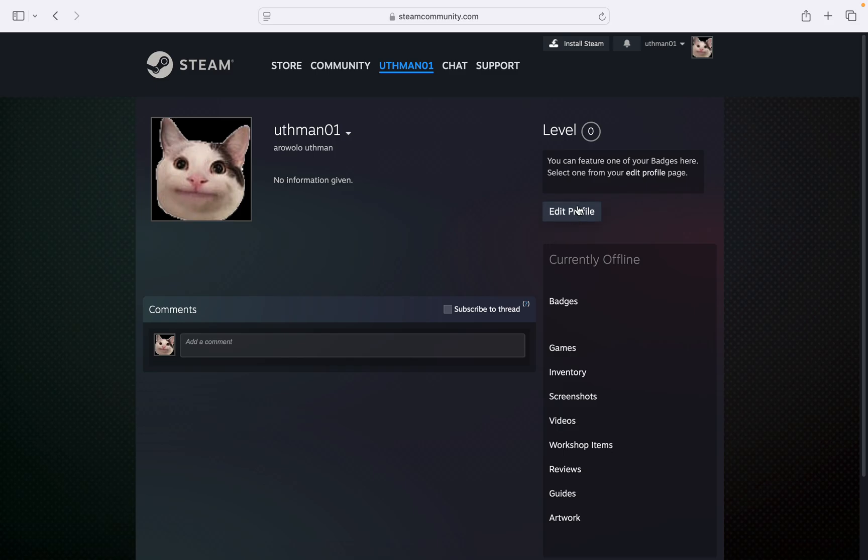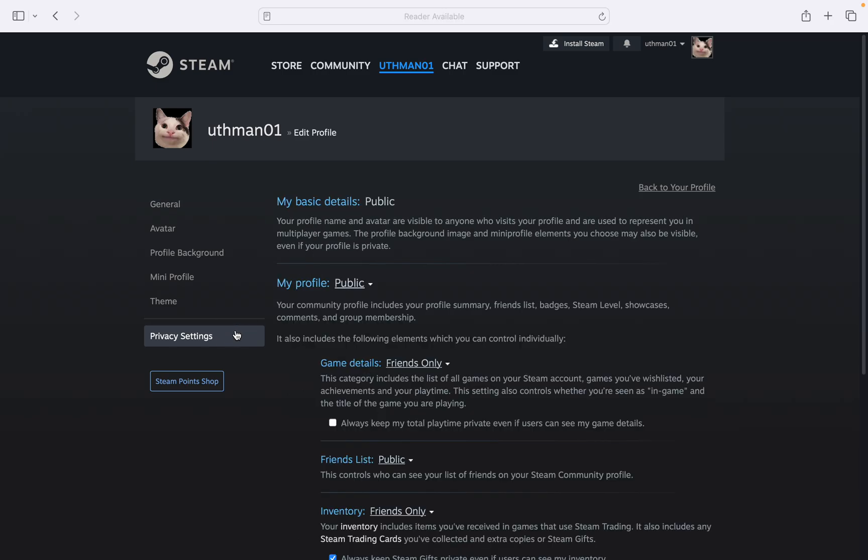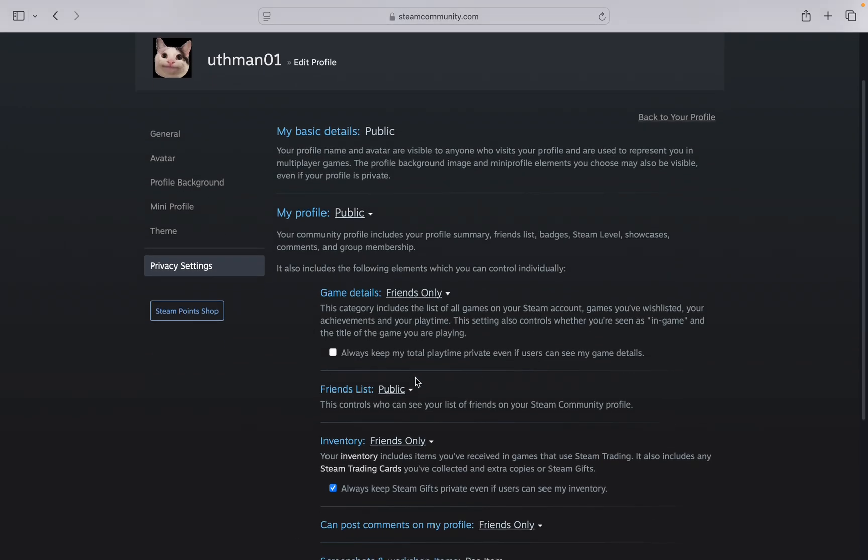Click on edit profile. Then select privacy settings. Once you're in privacy settings, scroll down and you'll see friend list.